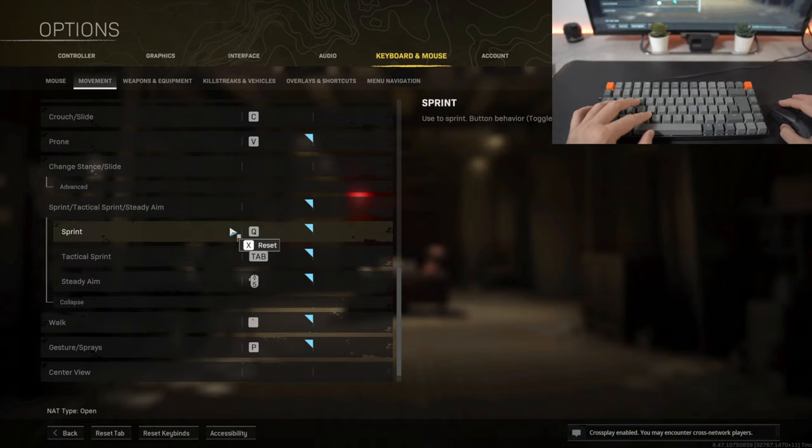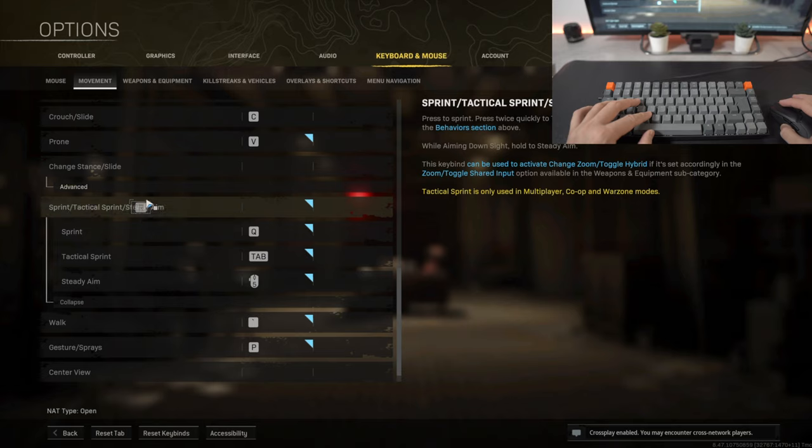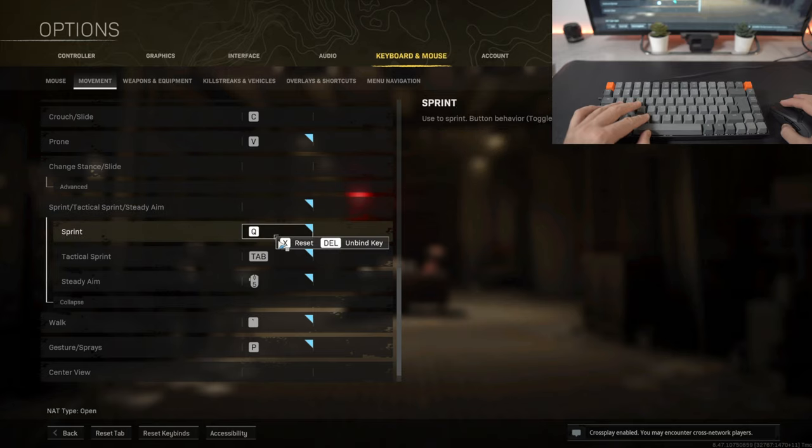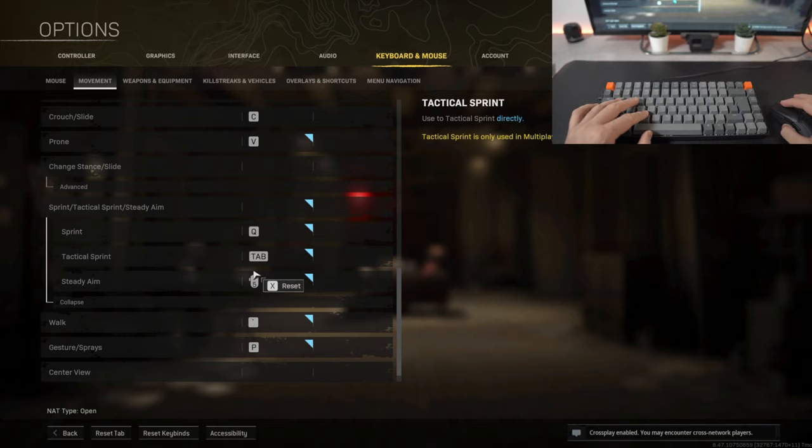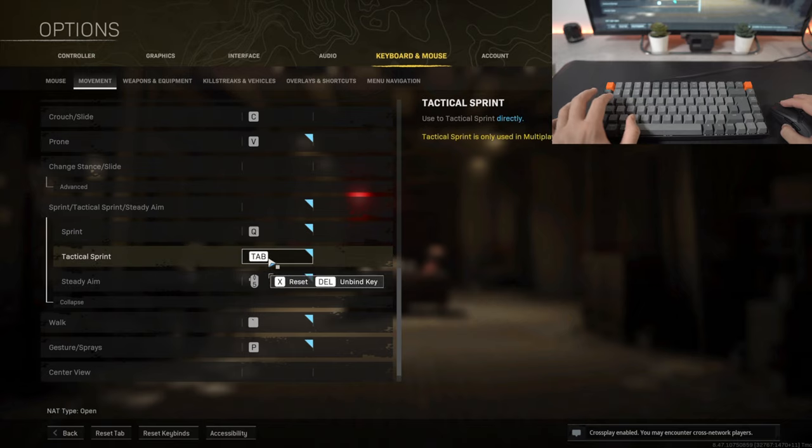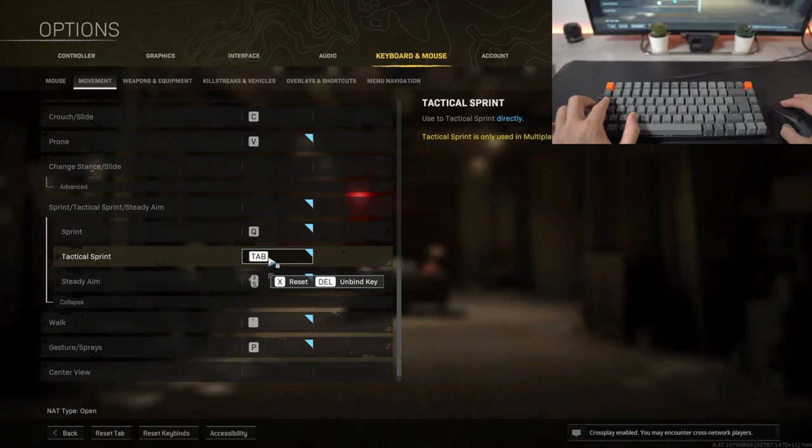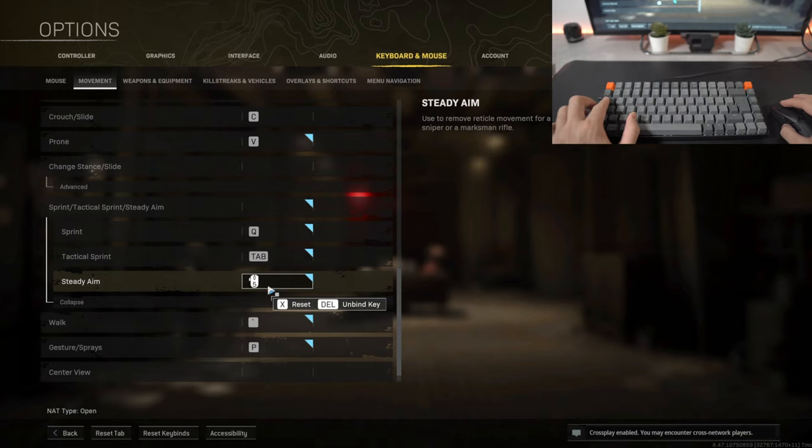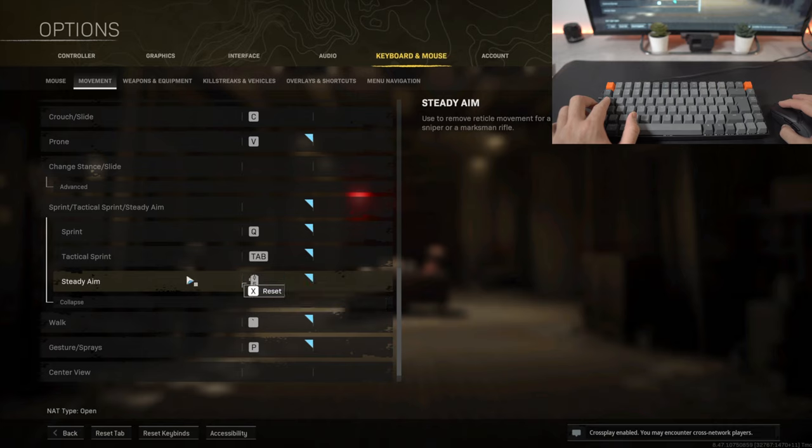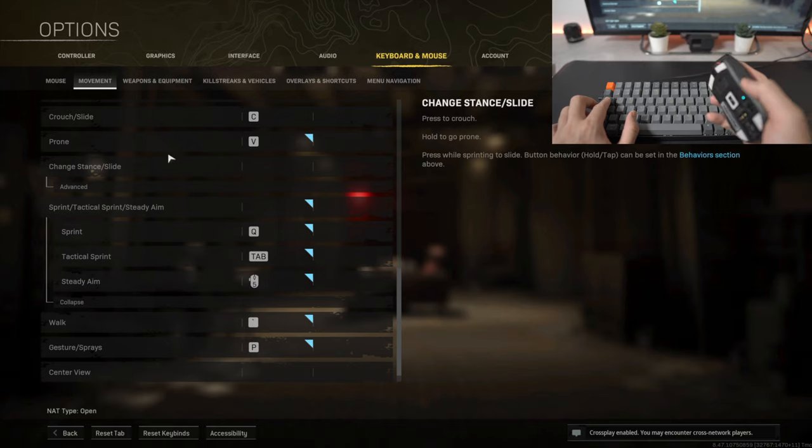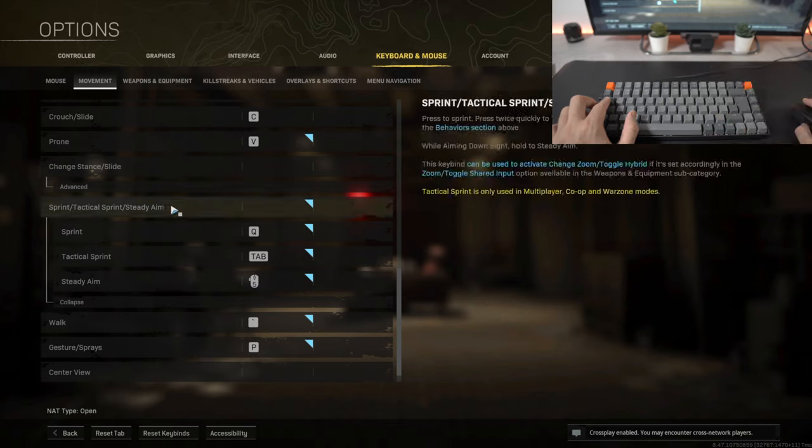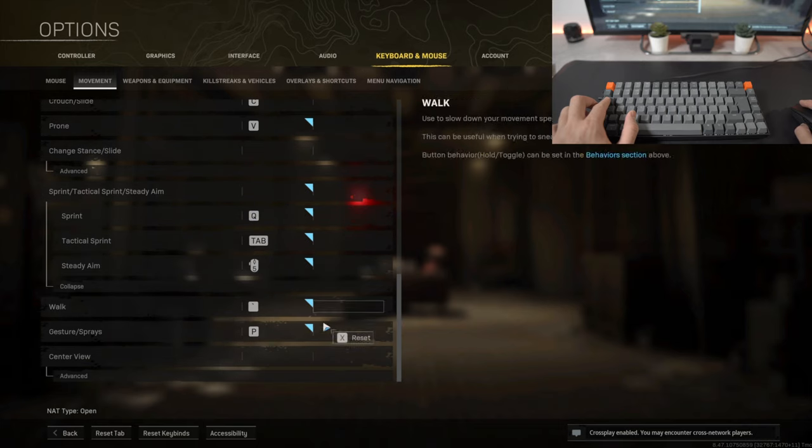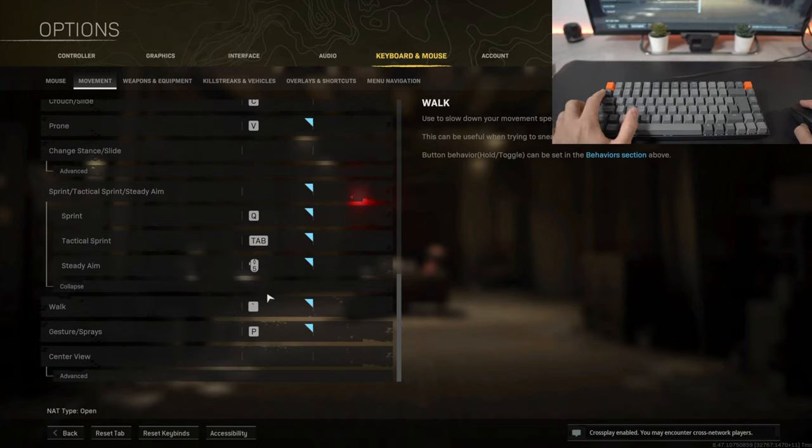Moving down to sprint and tactical sprint and steady aim, so to sprint I've assigned Q as the keybind. Tactical sprint which means to sprint much faster is the tab button which is right next to Q. Then steady aim, so this is when for example you're using a marksman rifle or a sniper, something with a high zoom scope, I just assign that to the button right here on my mouse which is the side button.